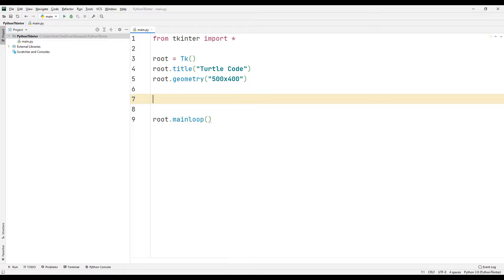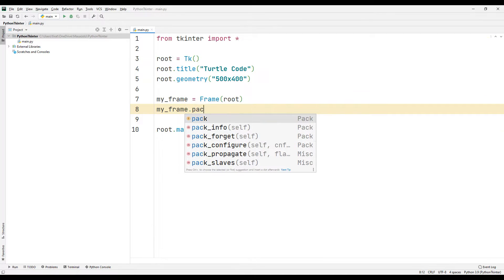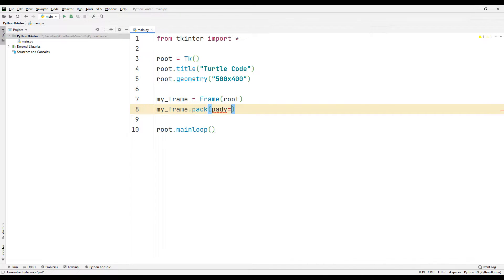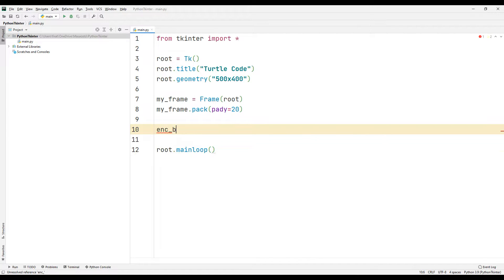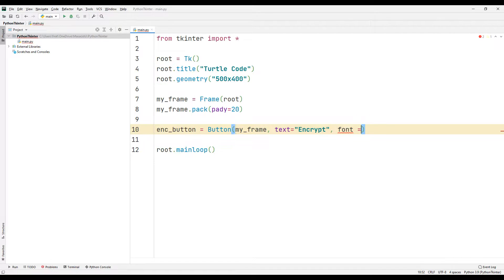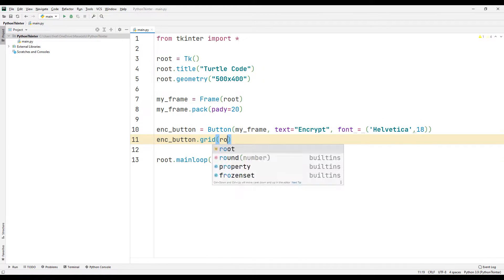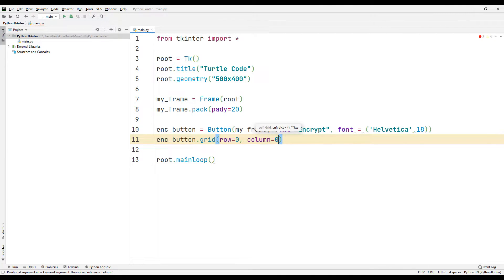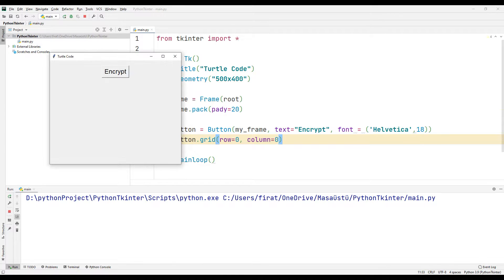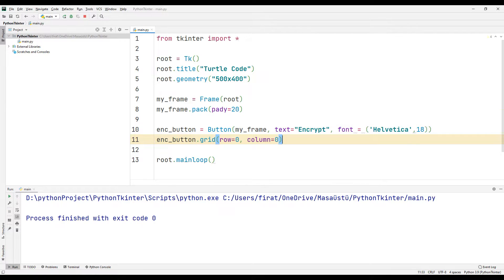I will add the objects in the desktop window in order. First I will create a frame. I will place all the created objects in the frame object. I am creating a button to encrypt the text. The parameters sent to the button function represent the physical properties of the object. I can specify where the object will be placed using the grid function. The first object is placed in the desktop window, but it has no function yet.